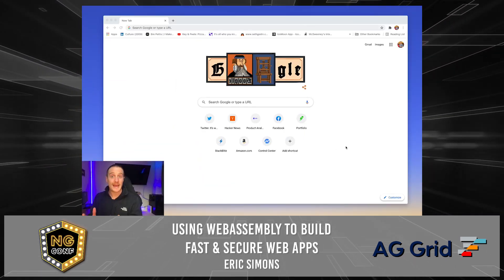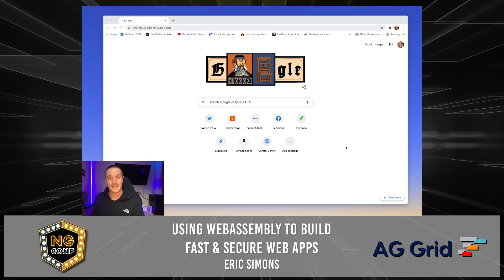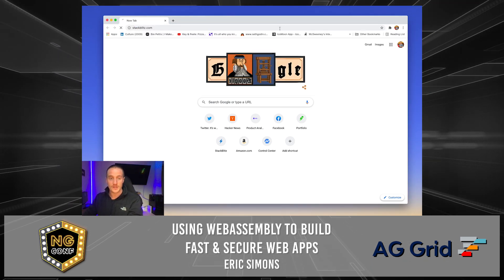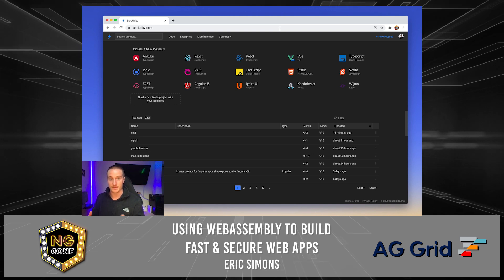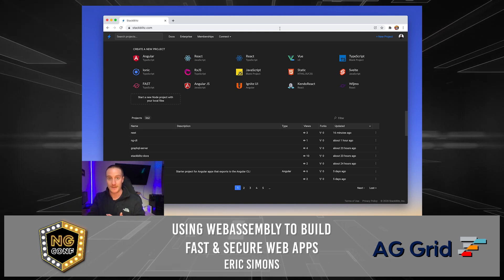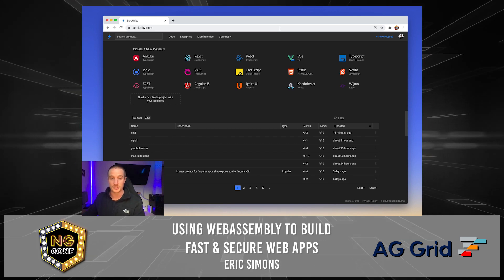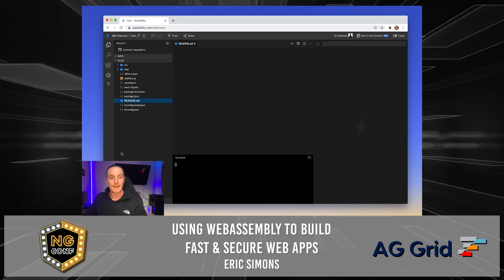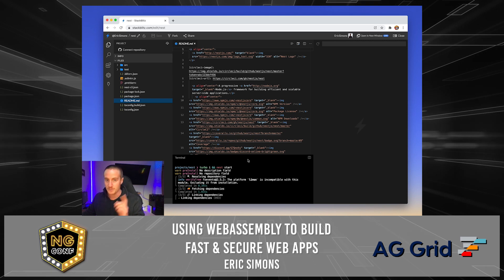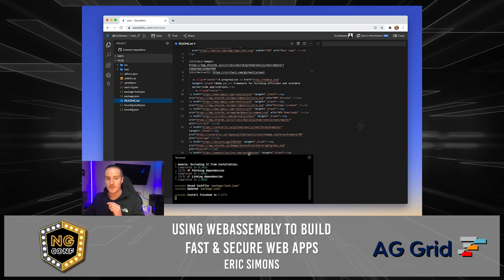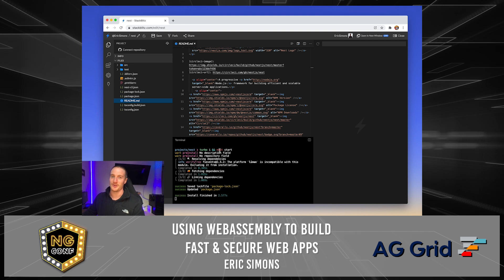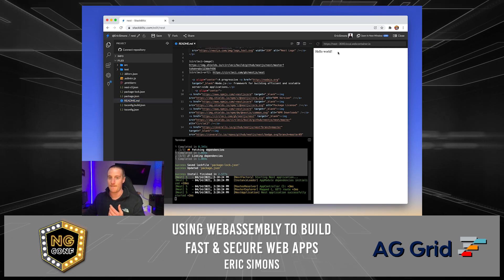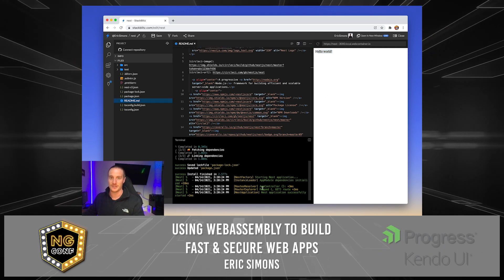Let's start by opening up a brand new Nest.js application. Nest.js is one of the most popular frameworks for building backend applications in the JavaScript ecosystem, especially in Angular, because it also uses TypeScript and dependency injection. This is stackblitz.com. You're going to notice a big thing here — you've got a terminal. This is the first time you're seeing a terminal in StackBlitz, and already it has mounted our operating system, done a full NPM install, and booted this Nest.js application in our browser.